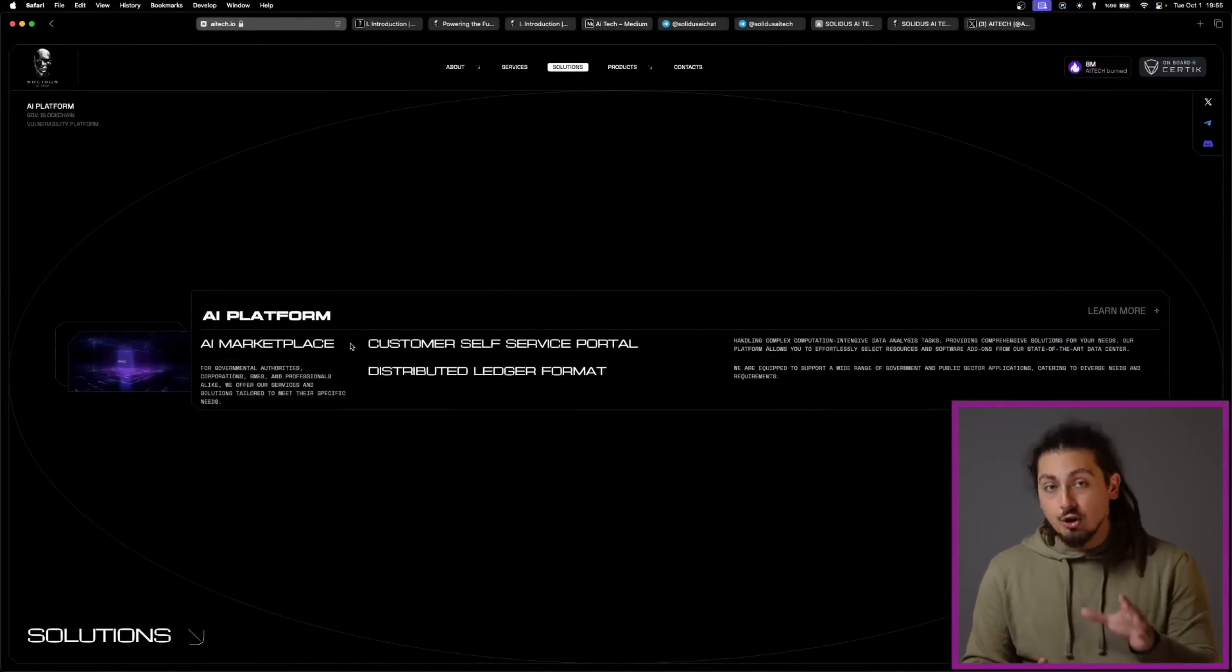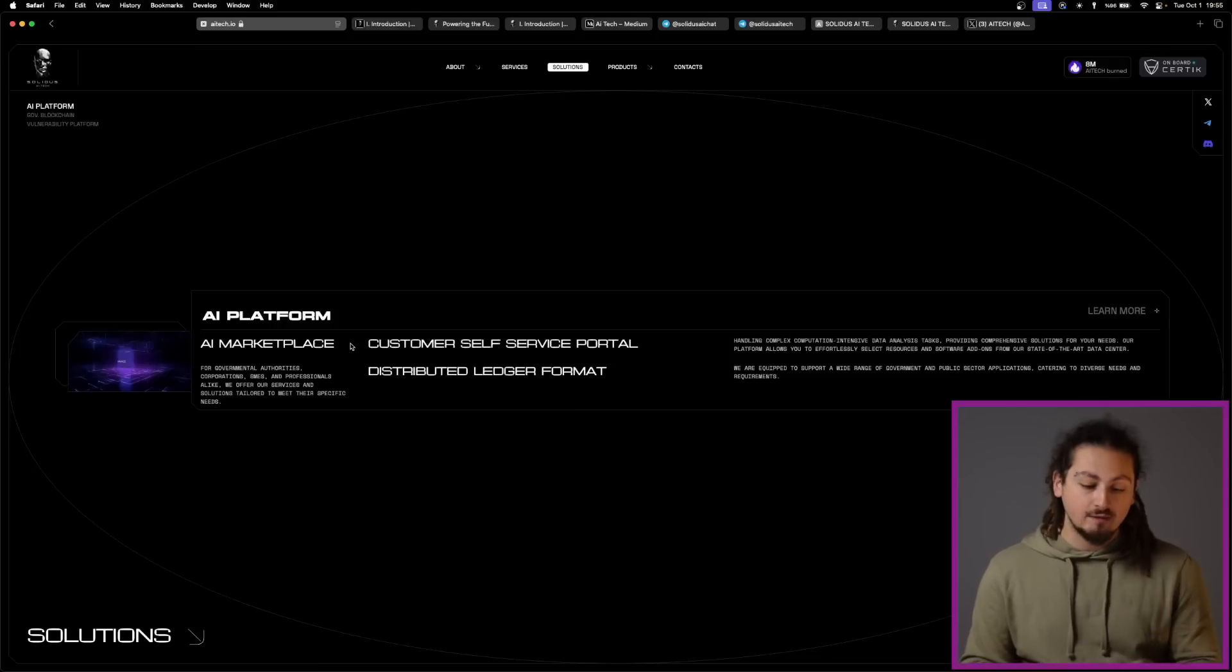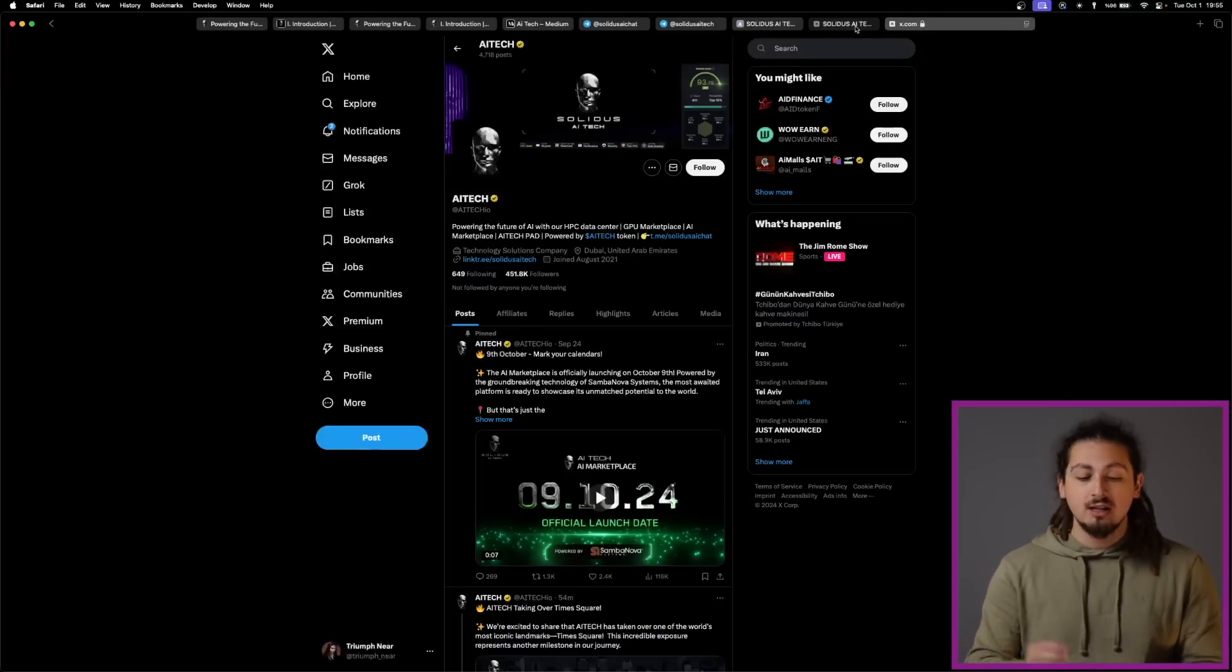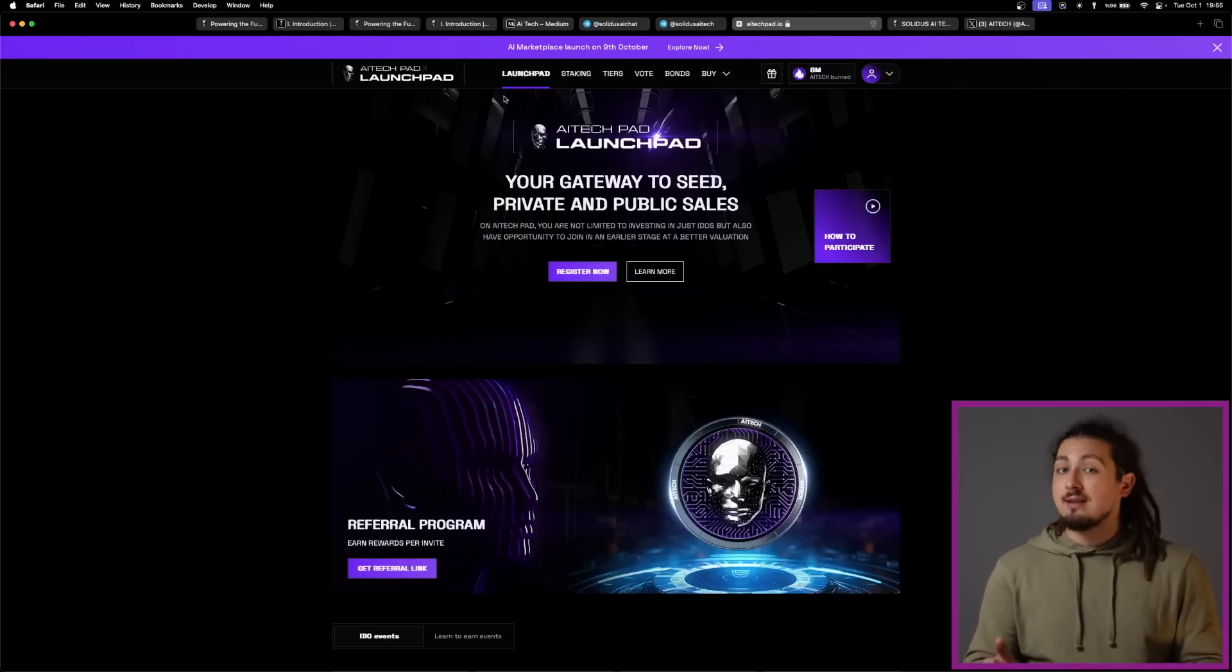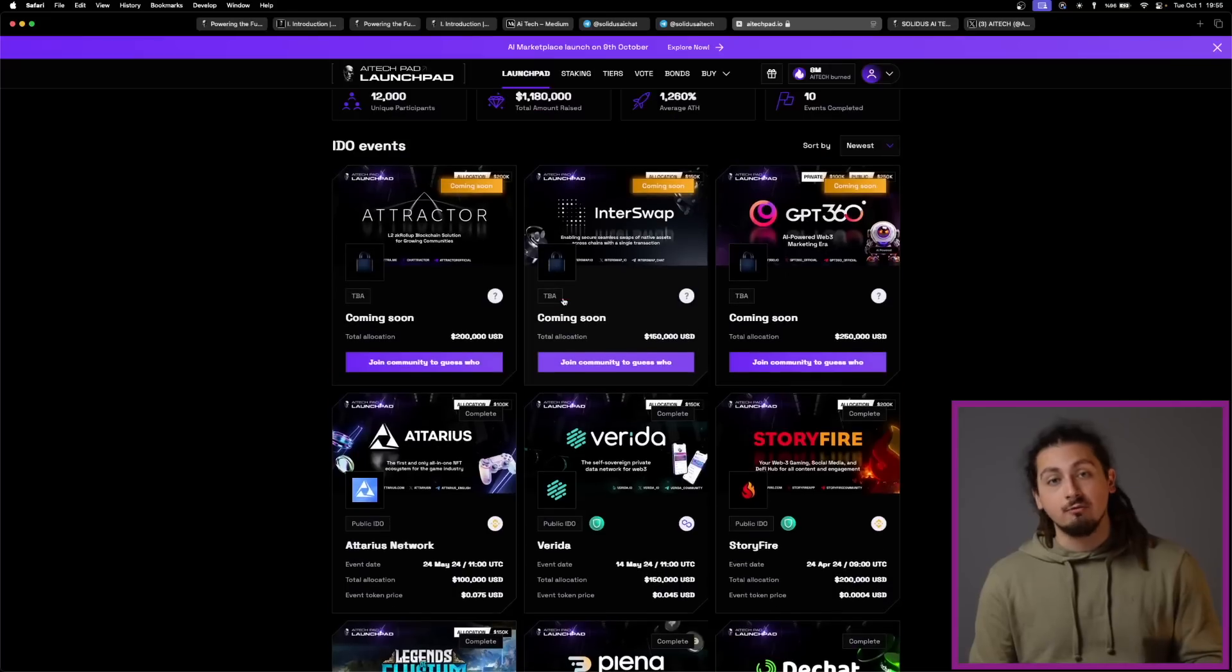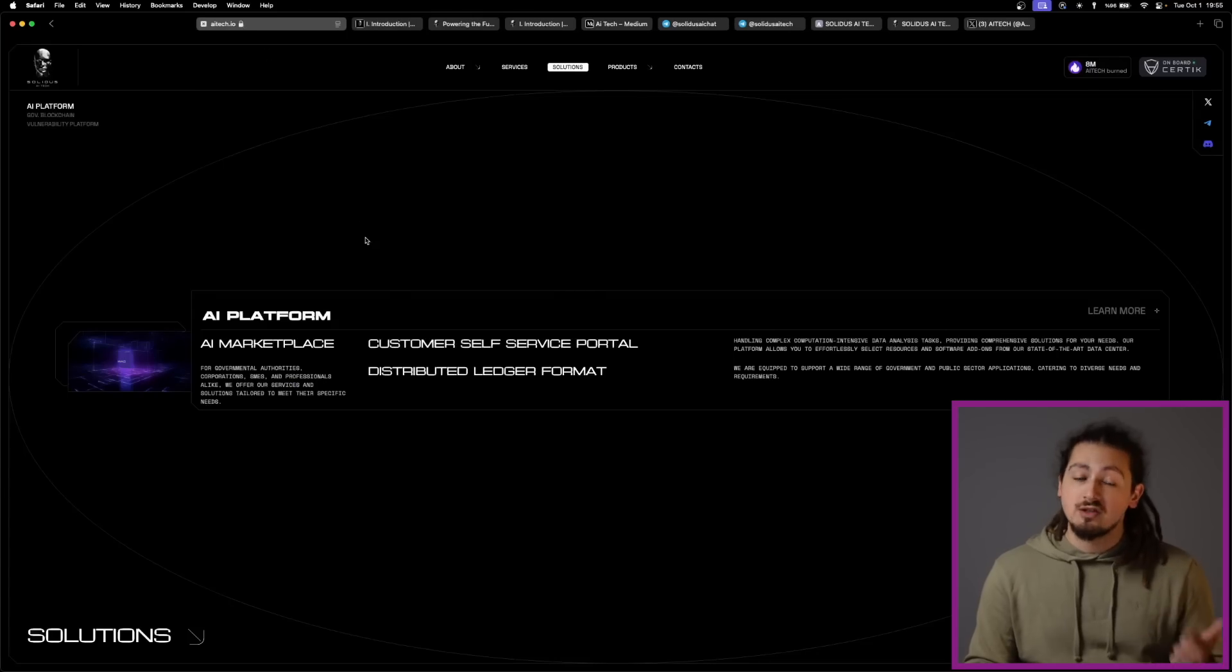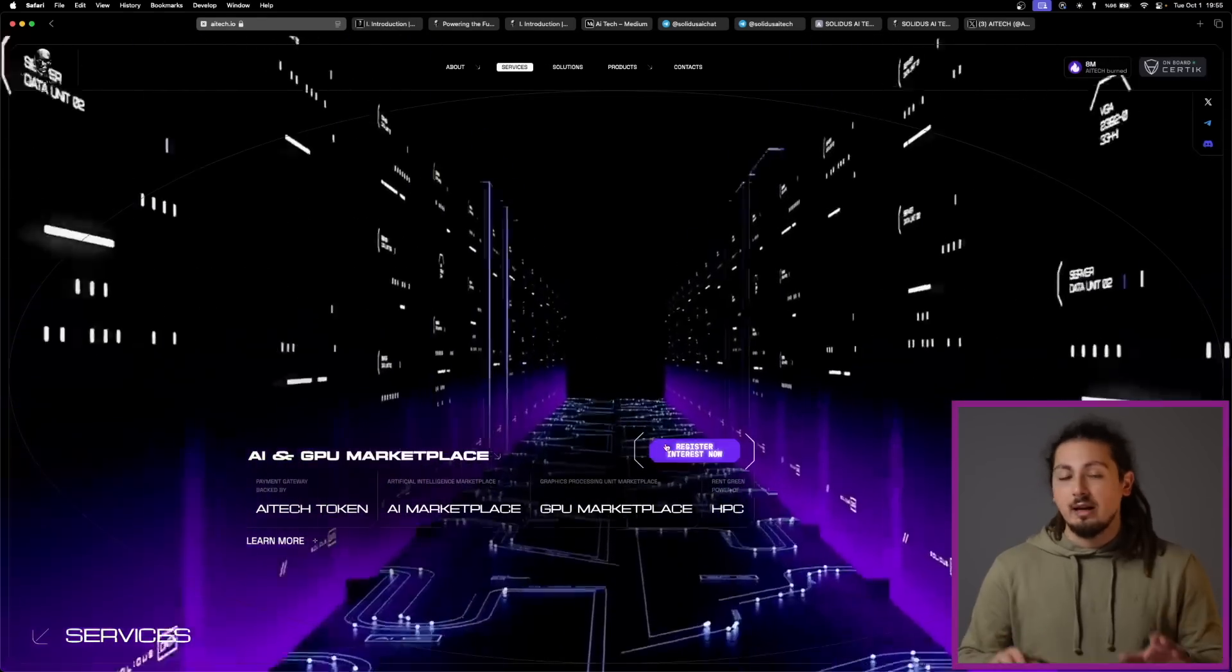What is more, users can stake AI Tech in different pools to earn rewards and participate in project launches through the AI Tech Pad. As you can understand, they have a really robust ecosystem with their marketplace for AI and GPU, their staking options, and AI Tech Pad launchpad.